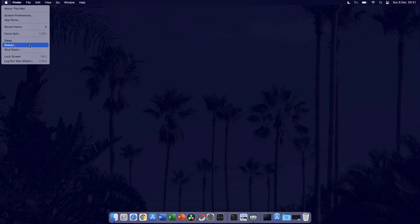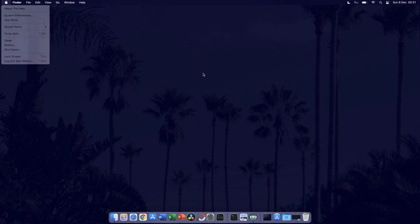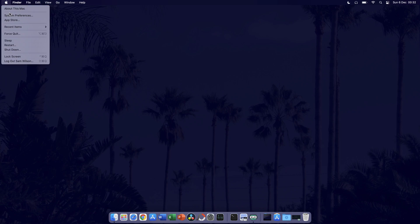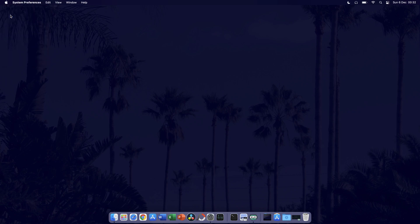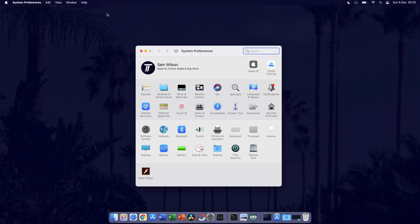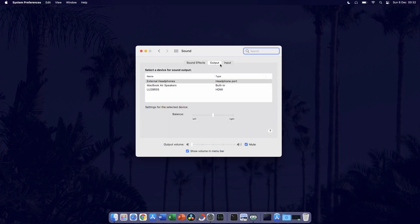The next thing we'll do is check that the correct device is selected in the sound output settings. To do this, go to the Apple logo in the top left and choose system preferences. In system preferences, click on sound and now in the sound settings, go to the output tab, although you may be in there by default.